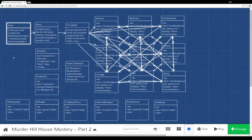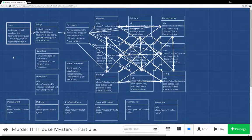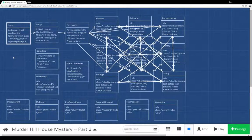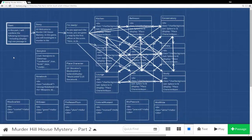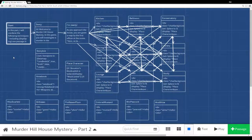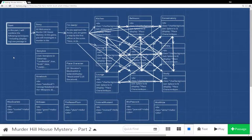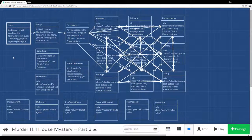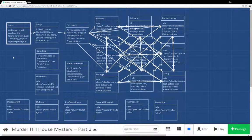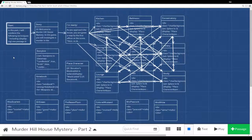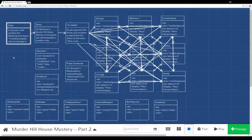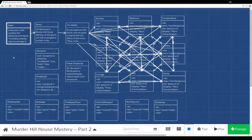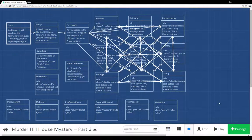Welcome to a tutorial video on Twine 2.0. In this video, I'm going to continue the Murder Hill House Mystery series. We started with part 1, and in part 2 we're going to add to the existing passages, change some things up, and move towards recreating Clue or Cluedo in our story here, recreating it in Twine.